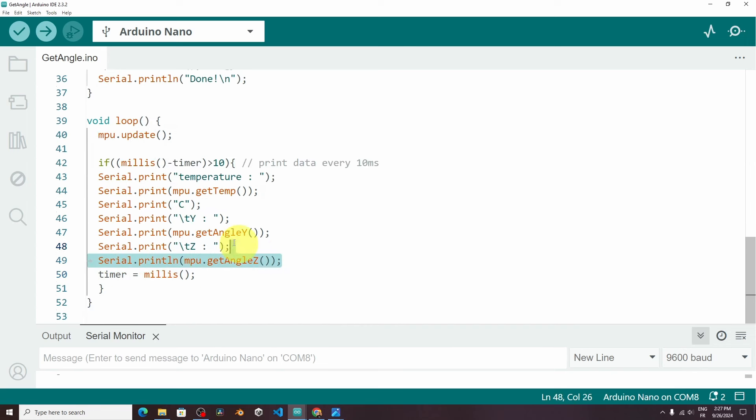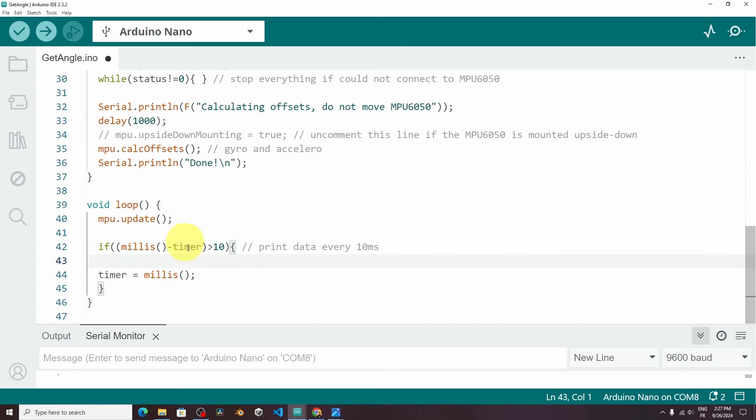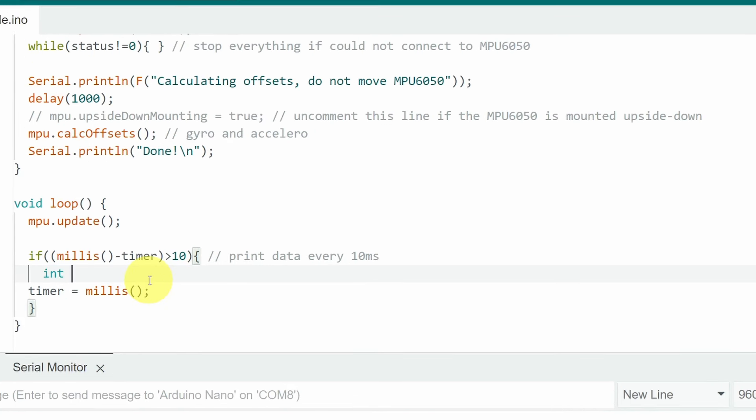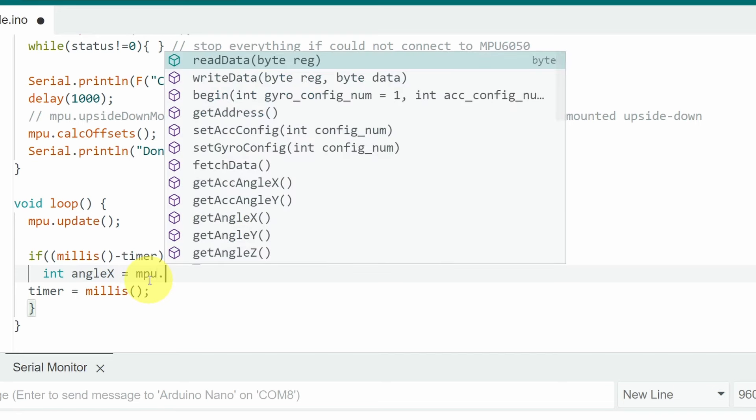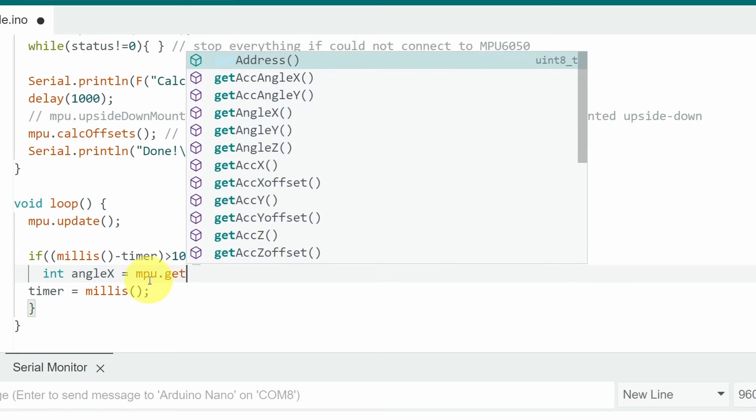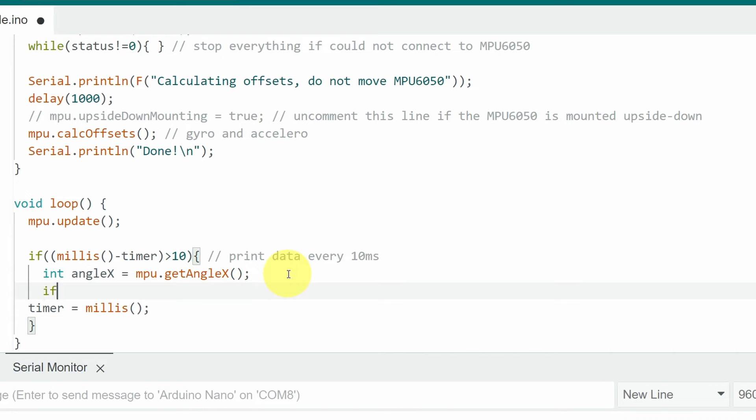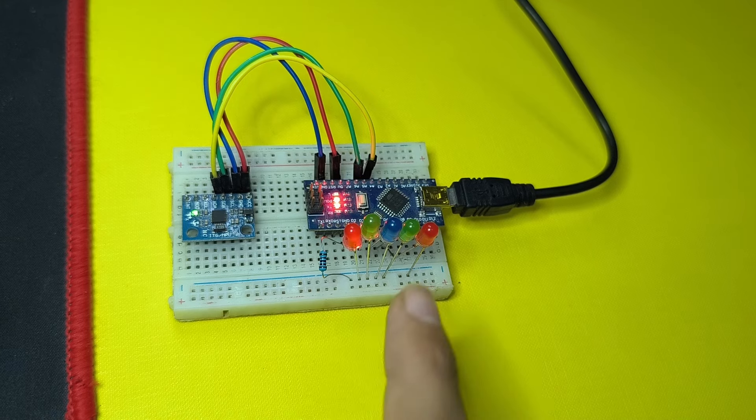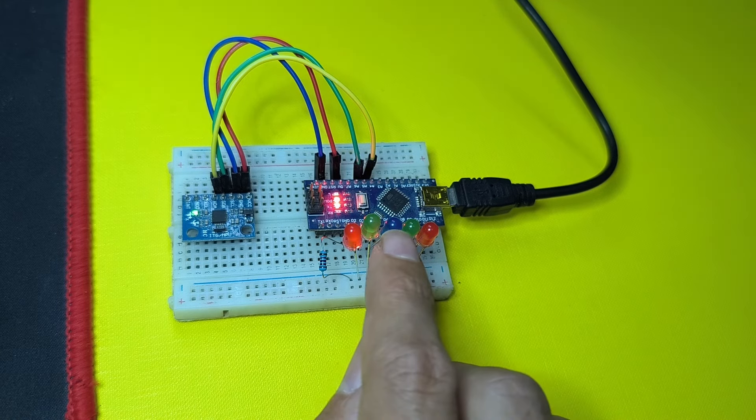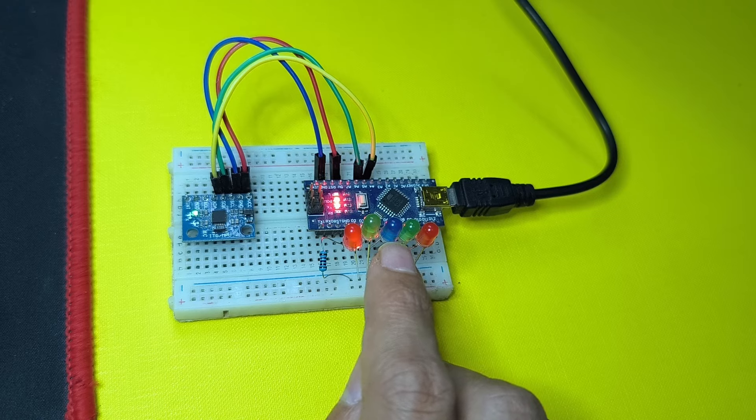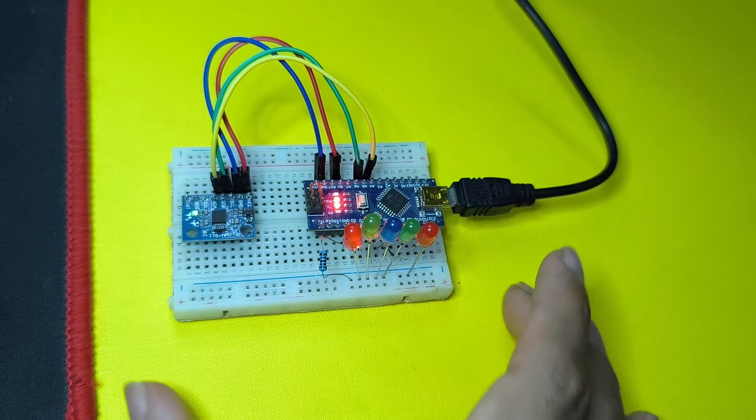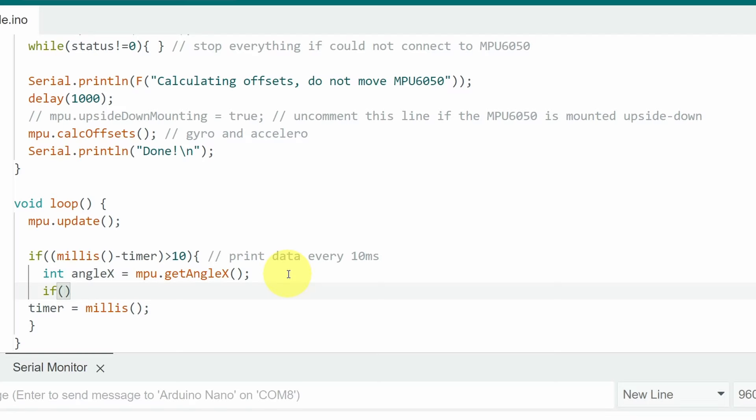So I'm going to get rid of all of these lines and start from scratch. First we're going to get the angle and put it inside the variable int. I'm going to call it angleX equals mpu dot getAngleX to check if this value is between minus 3 and 3. In such case we'll only turn this LED on to tell the user that the surface is flat. By writing the condition angleX is less than 3 degrees and it's greater than minus 3 degrees. So when it's about 0.